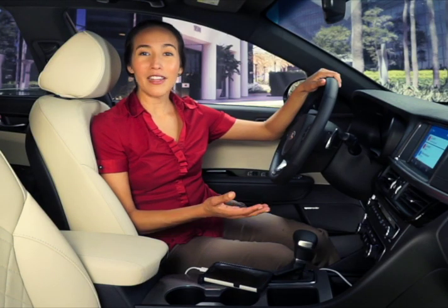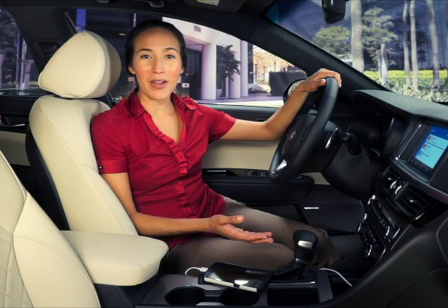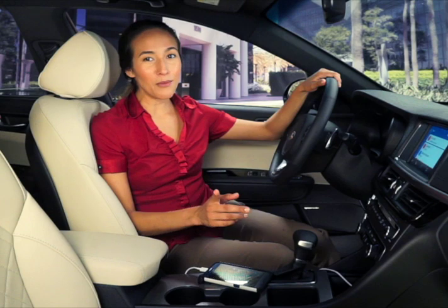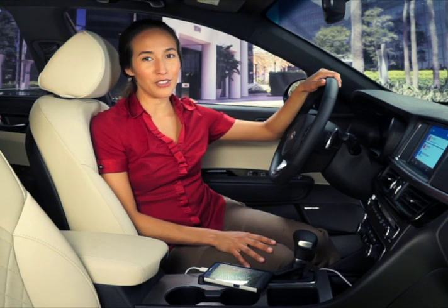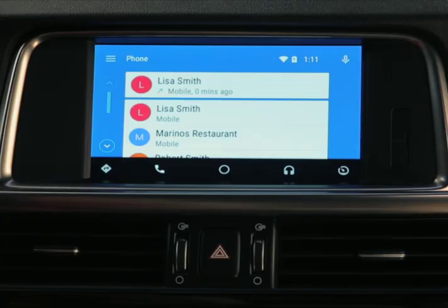That's the voice command way. Let's walk through making calls using the touch screen. On the Android Auto phone screen, you'll see a list of recent calls and contacts. Just choose one and the system will dial right away.